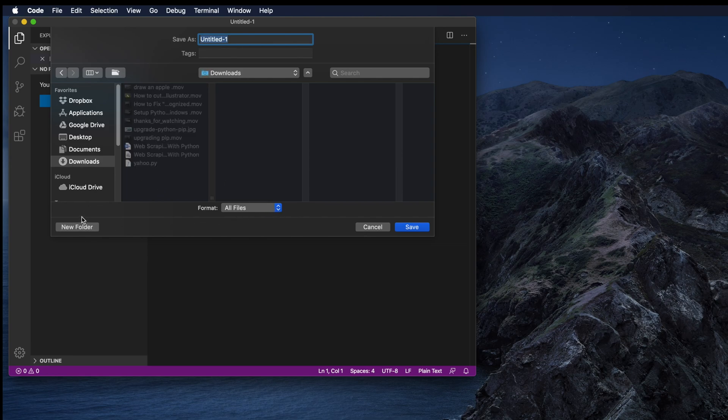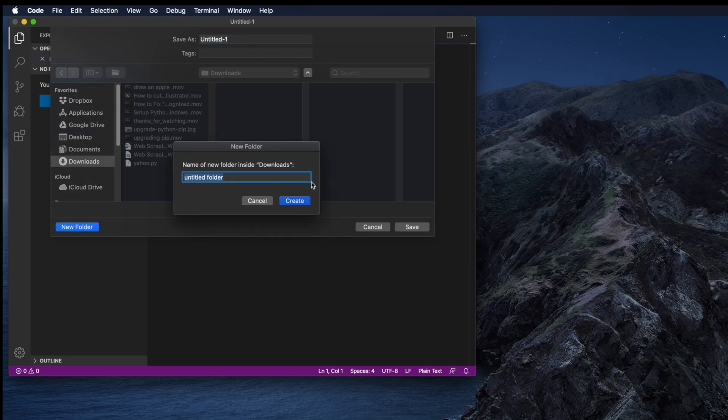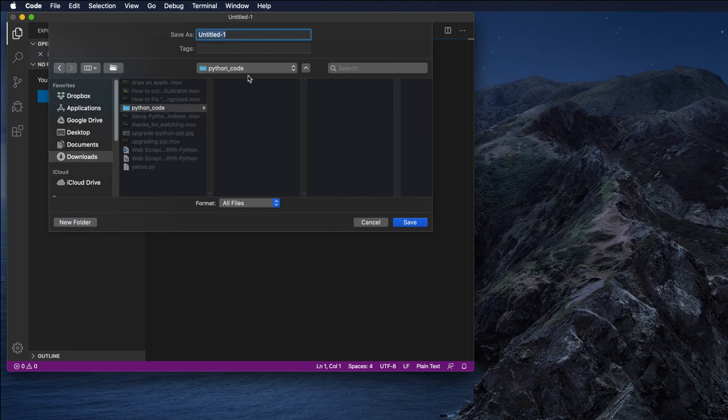I am going to the Downloads folder and there I will create a folder. The folder name should be like python_code. I clicked on New Folder and then I am typing the folder name python_code. Here I will create a Python file.